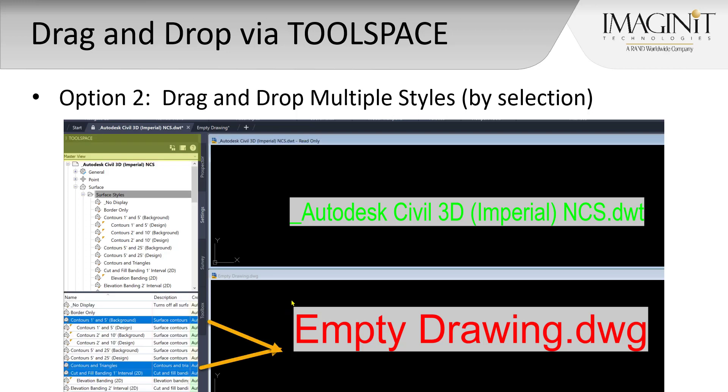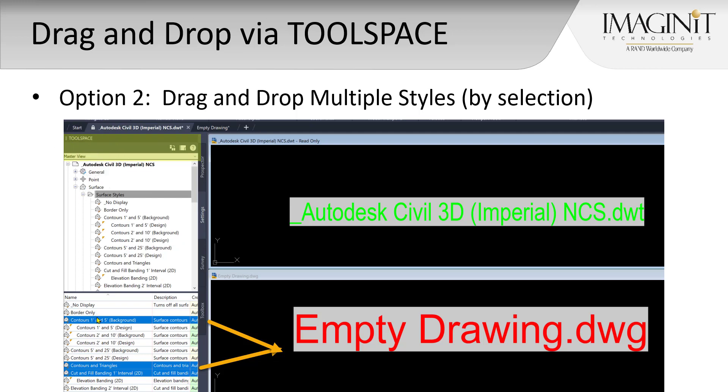Option number two is dragging and dropping multiple styles, again by selection. We will stay within the tool space within the settings tab, again still set to master view. Using the shift selection or control selection, we will grab whatever we want and drag from the source out to our destination file.